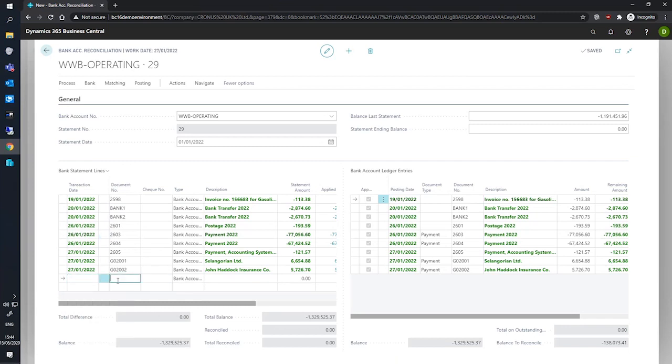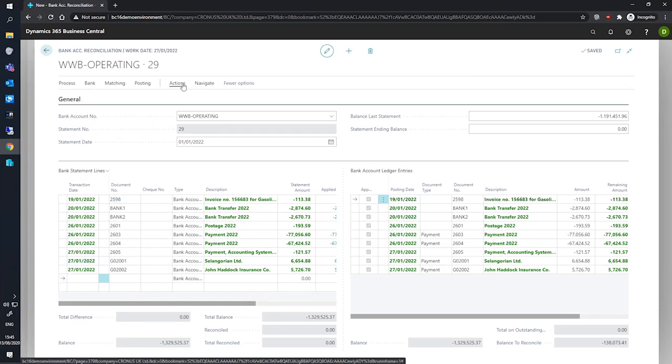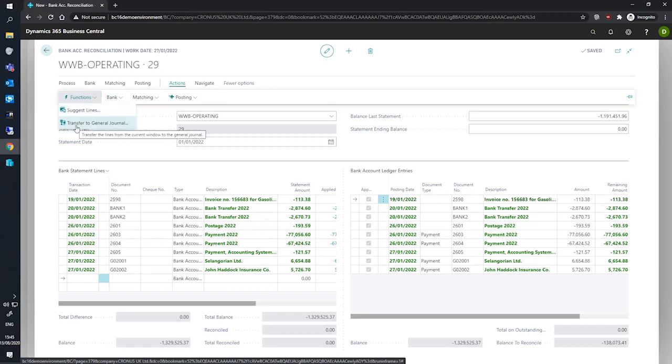Once we're happy with how that particular line looks, we'll make sure it's selected. Then in the ribbon up top, we can go to actions, functions, and transfer to general journal.